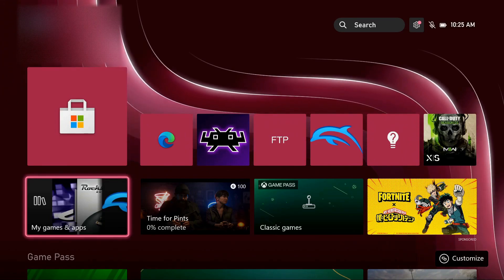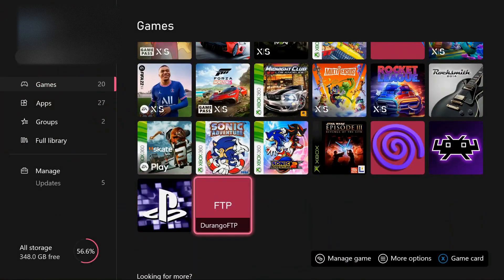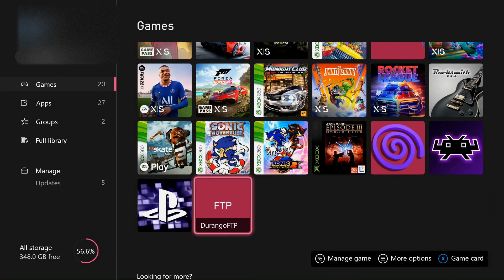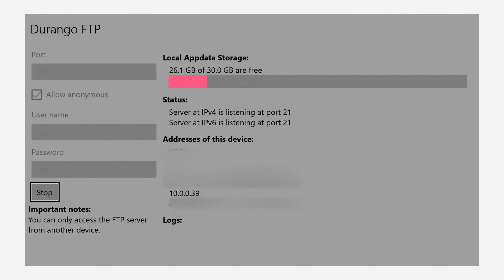Alright, now you want to go back to your Xbox and open up the FTP app — it should be where your games are. Now that we've opened the FTP app, click Start. For the addresses on this device, you want to remember the second to last one. For example, mine is 10.0.0.39.